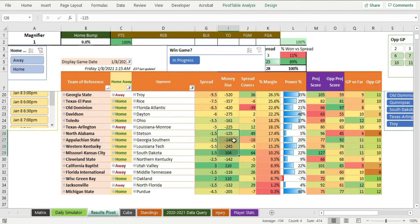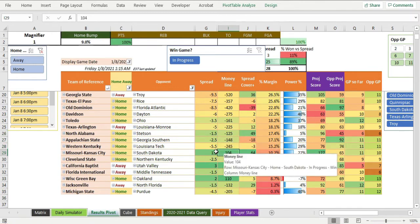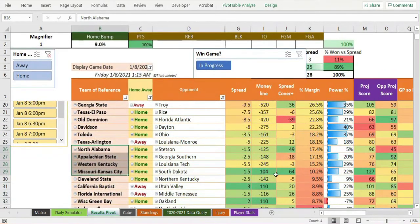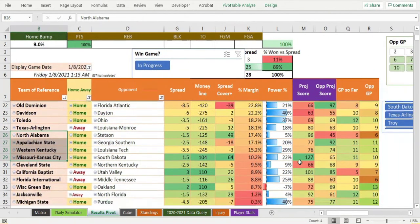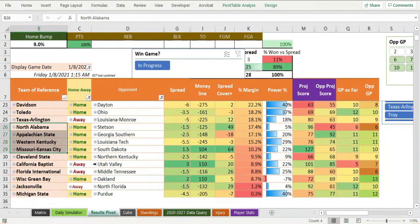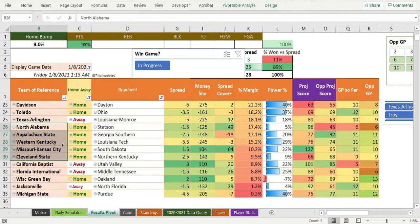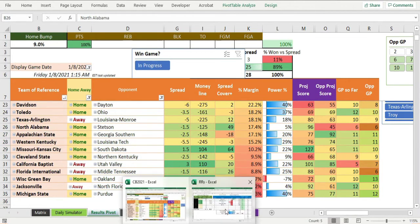Minus 125, minus 148, minus 245, plus 104. North Alabama, Appalachian State, Western Kentucky, Missouri Kansas City, even Cleveland State here too. These five teams - that's interesting. Round robin for these types of bets that I'm talking about.